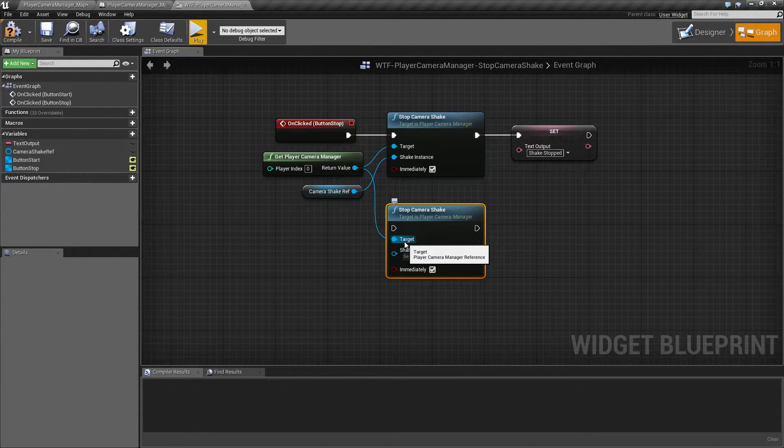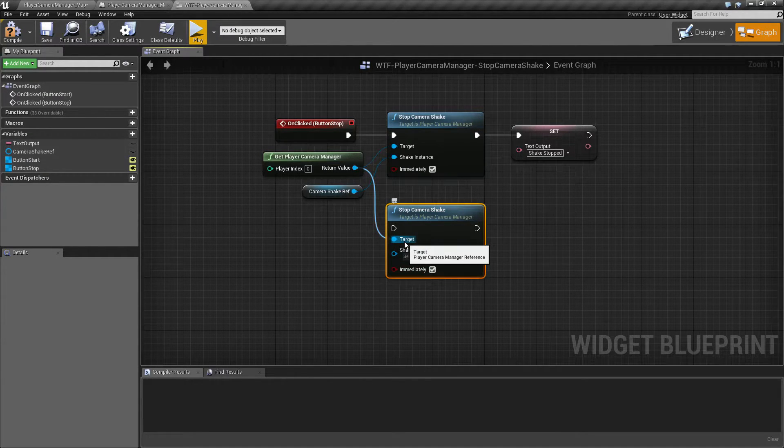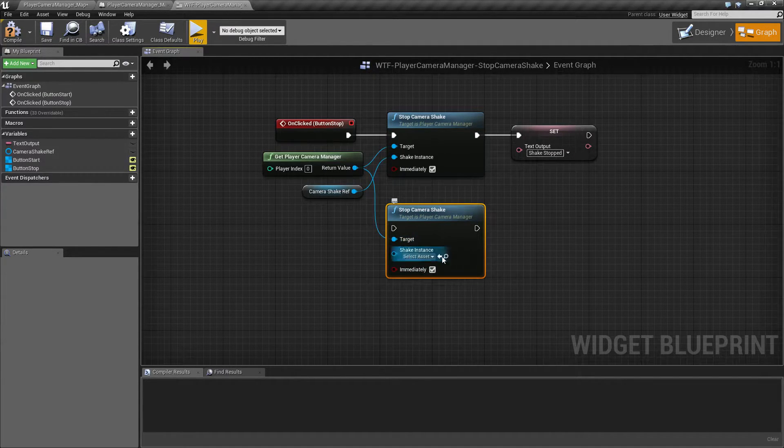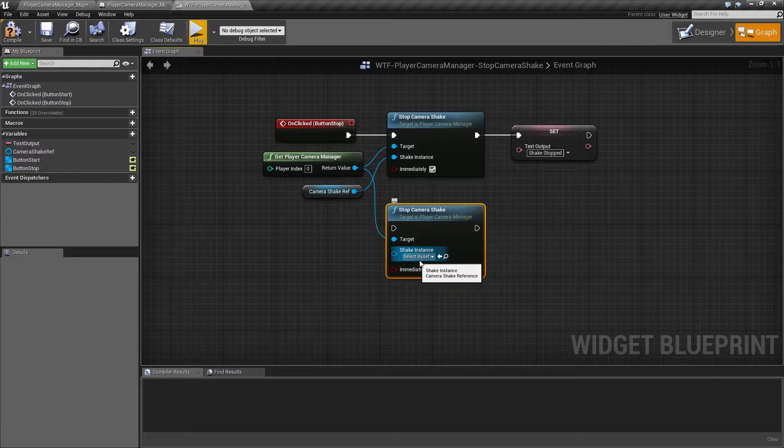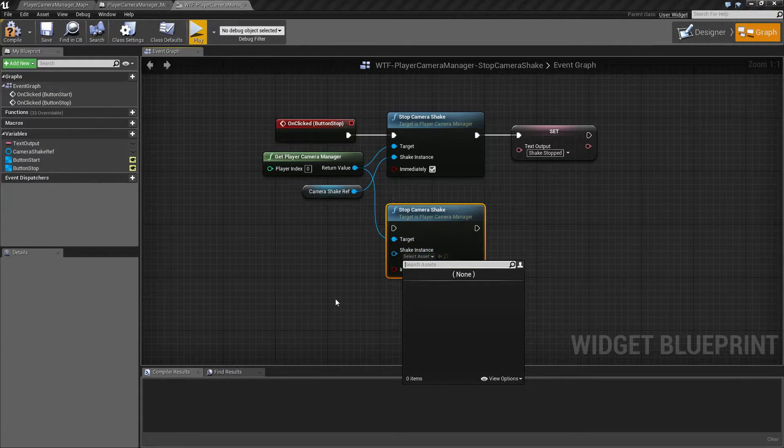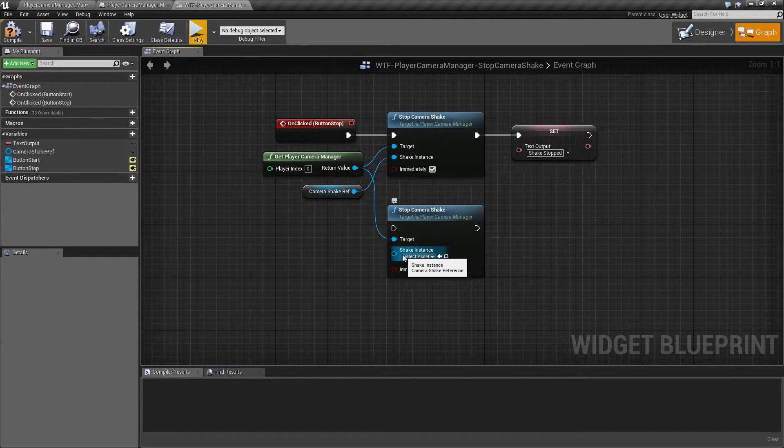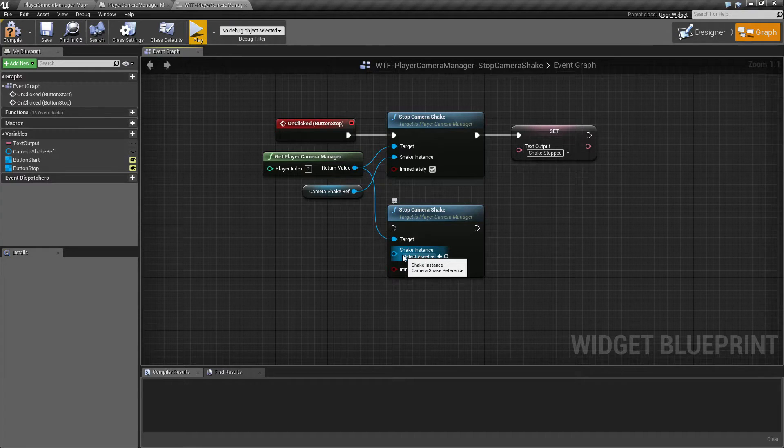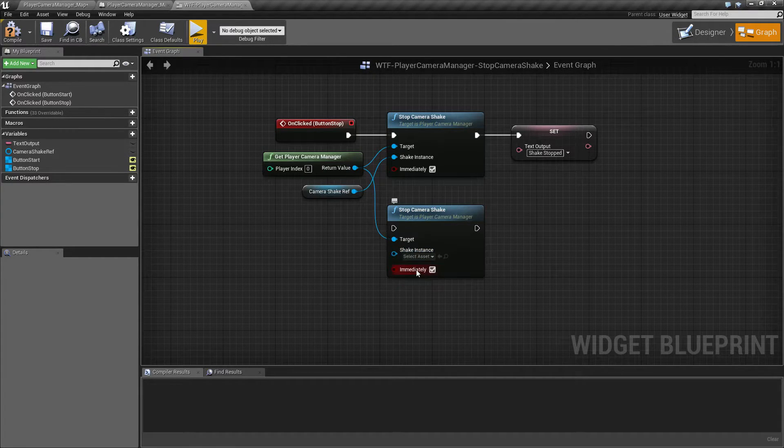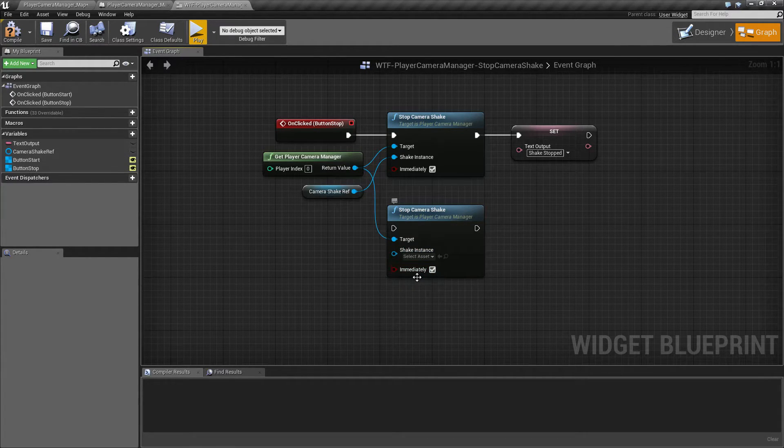We have the target which is going to be our camera manager. We have the shake instance. This is the instance of our shake that we've already created. It's a reference to it that we want to stop, and then we have immediately, which is a boolean.